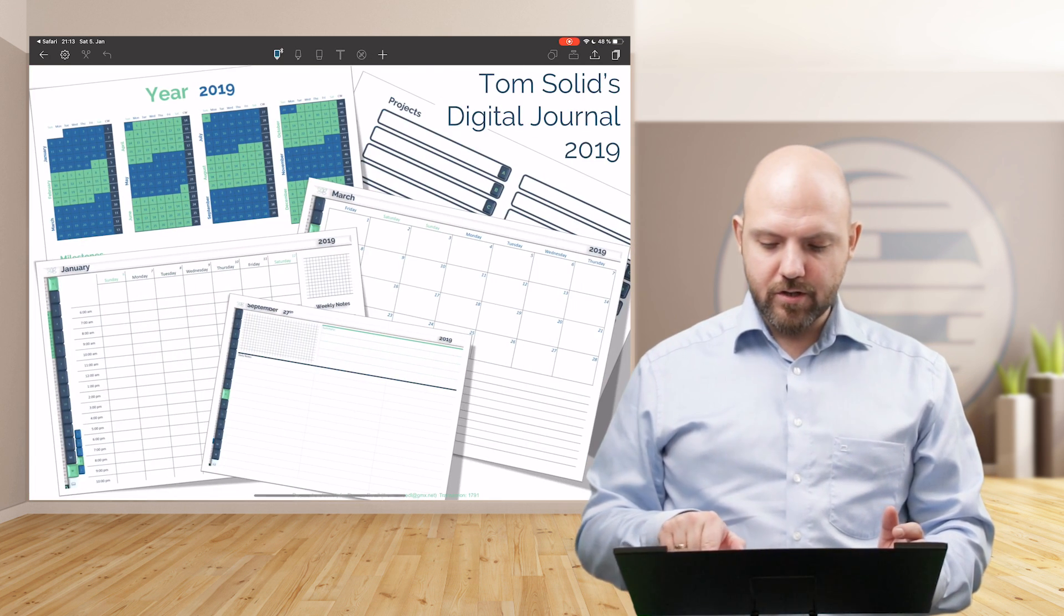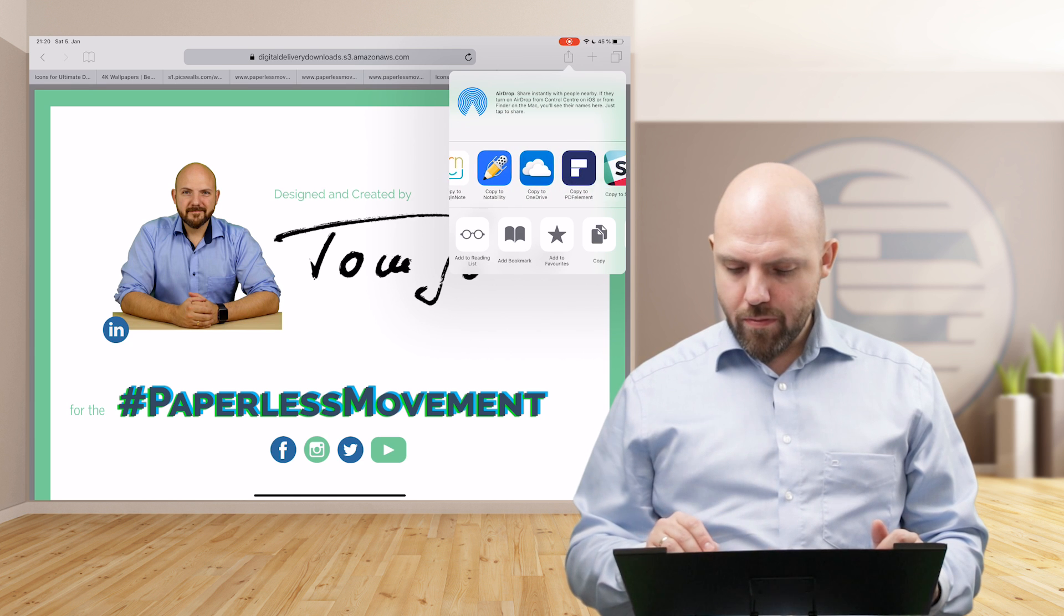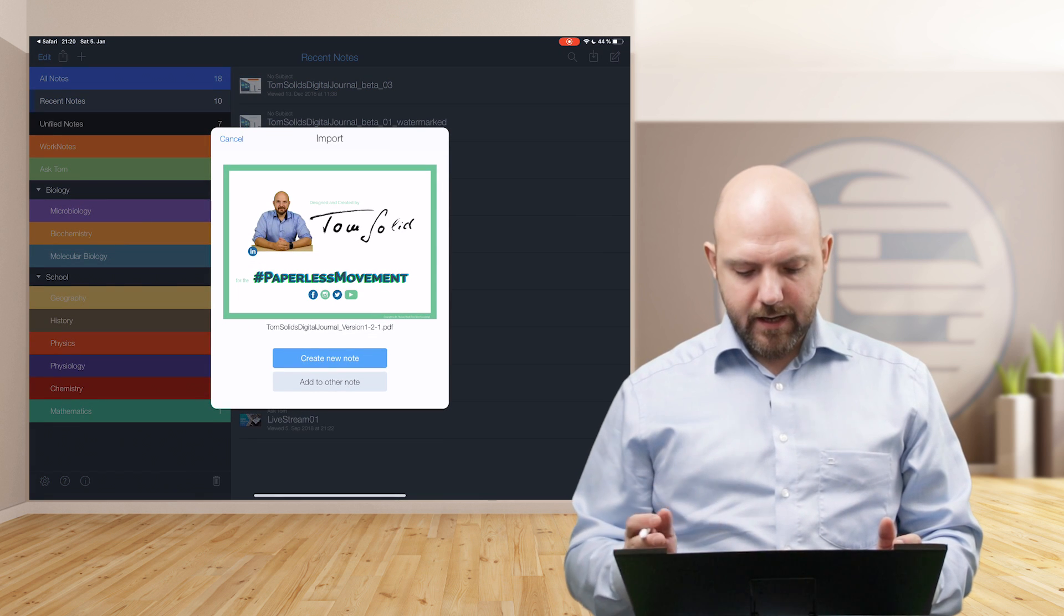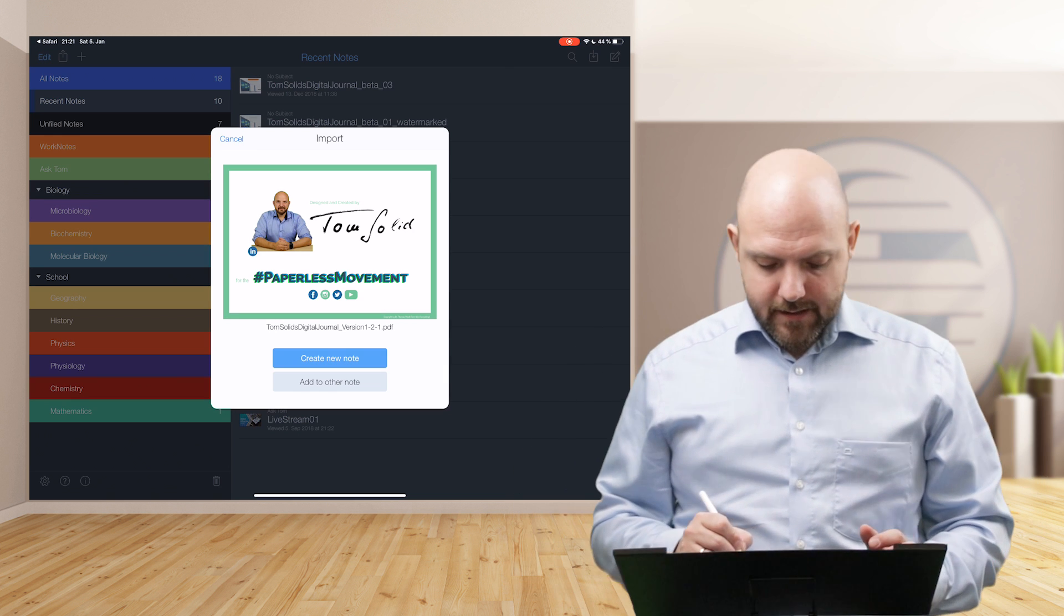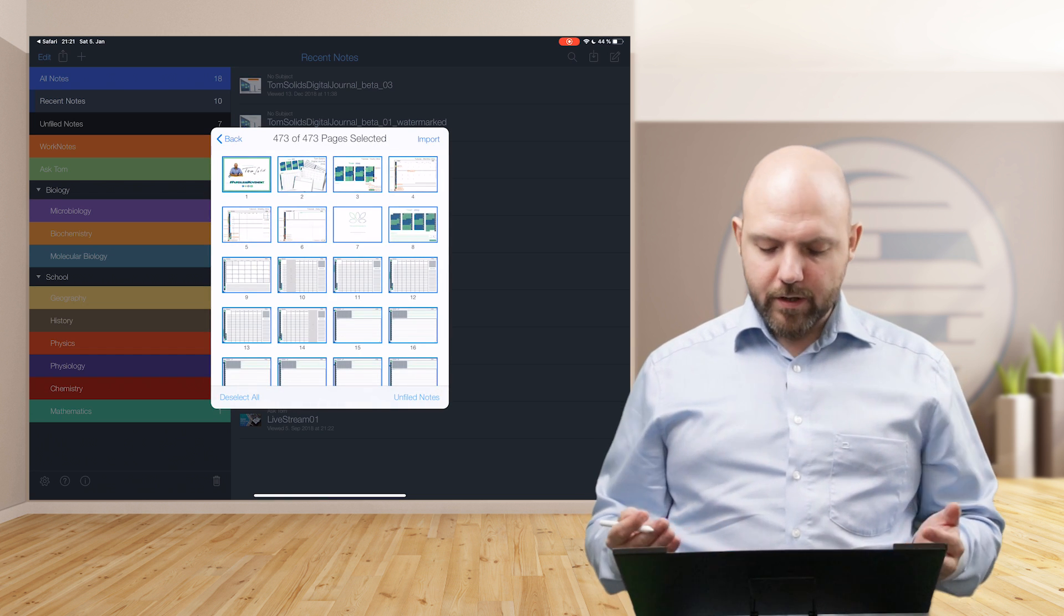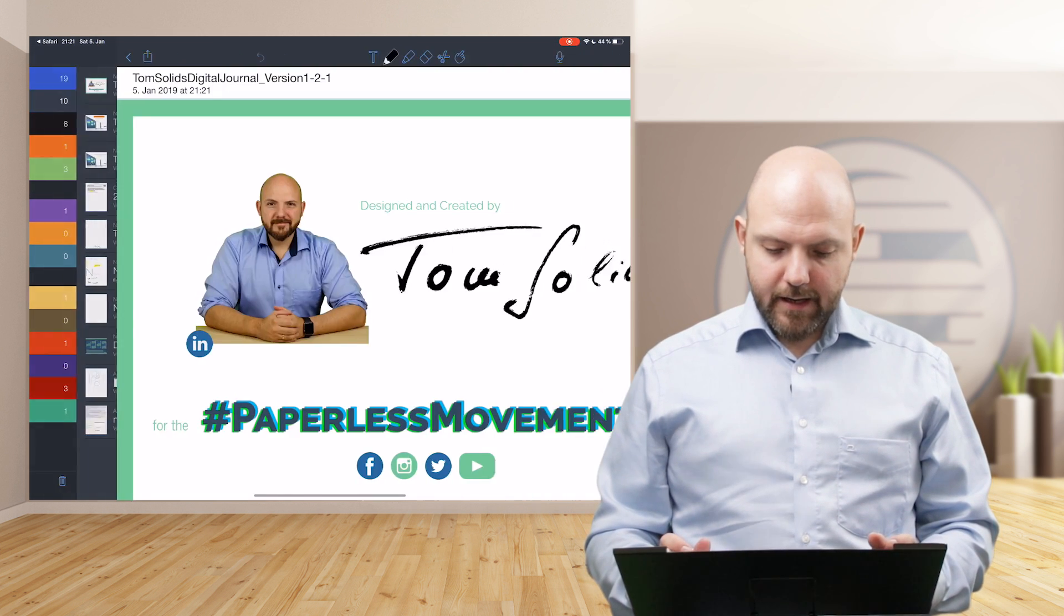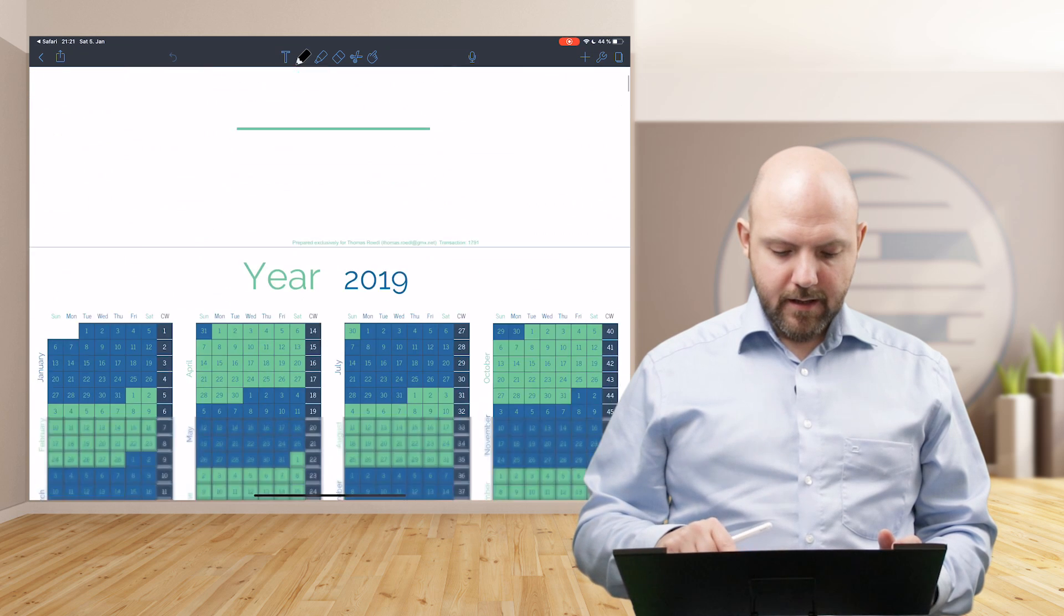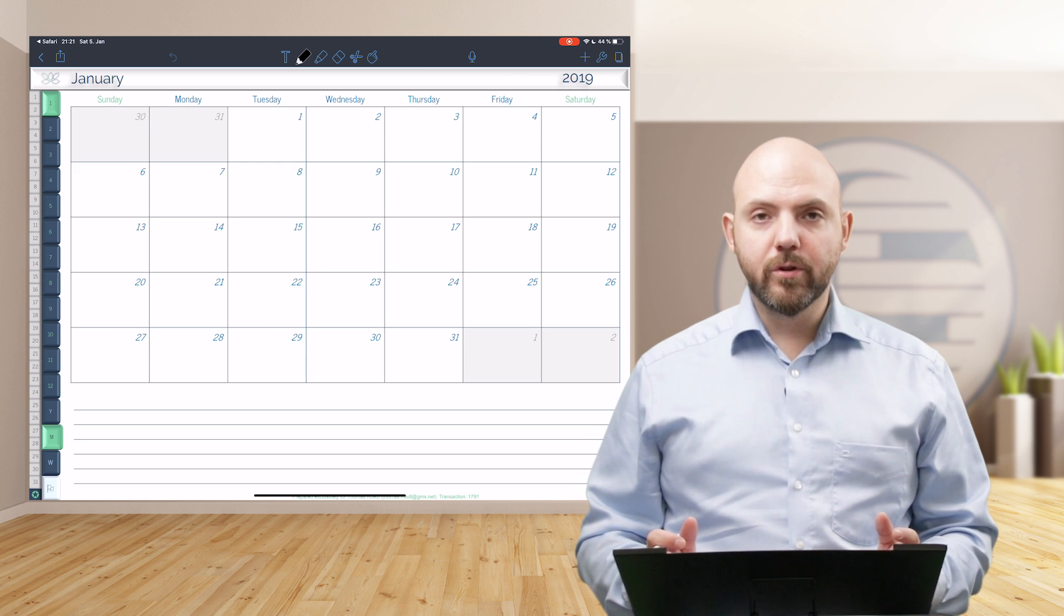Just press copy to Noteshelf. Then it asks you create insert here or create new. It asks this if you have already a notebook open. Don't press insert here because it will just be integrated in your existing notebook, and that's not good because it will be hard to delete all these 400 pages again. Make sure that you press create new here. This will just create a new notebook and open this new notebook. Now you have the digital journal inside Noteshelf. I will also open it in Notability to show you that it works the same way. You just tap on Notability, and it will ask you again, add to another note or create new note.